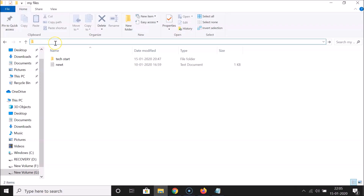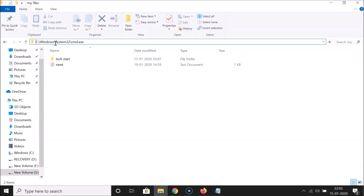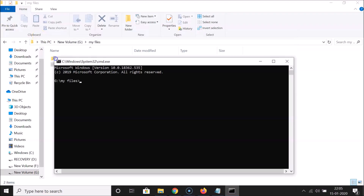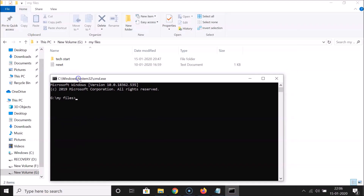Delete the path in the address bar, type 'cmd', and hit Enter. You can see the Command Prompt window has opened directly inside the 'My Files' folder. Let me adjust the window size.